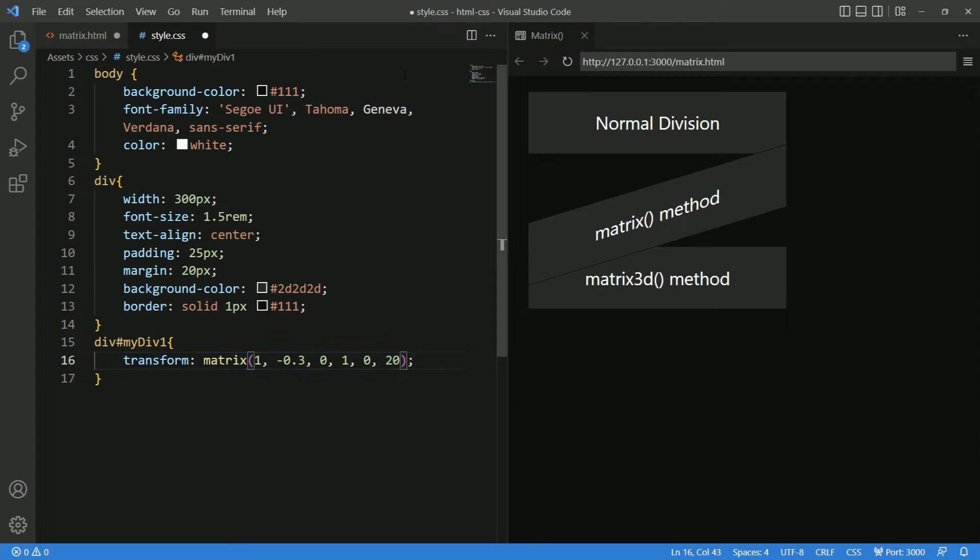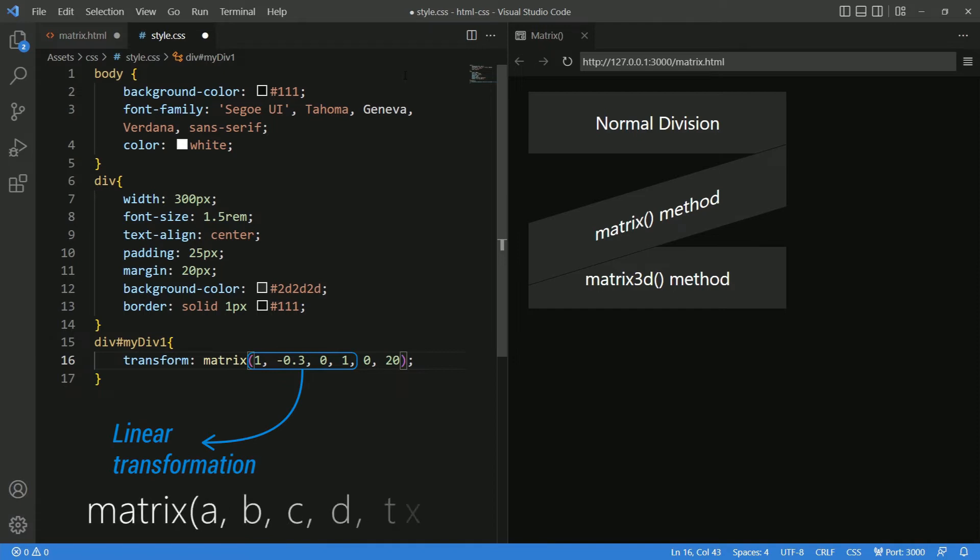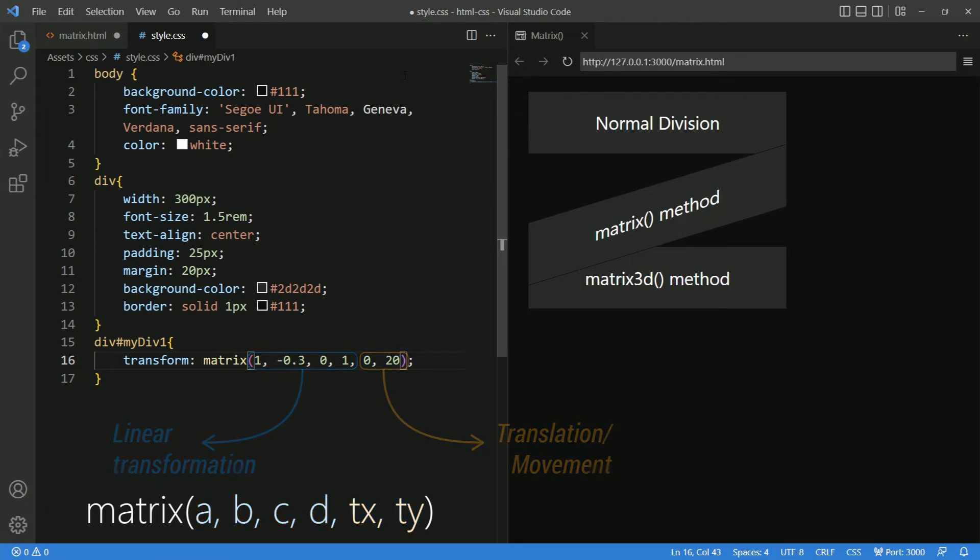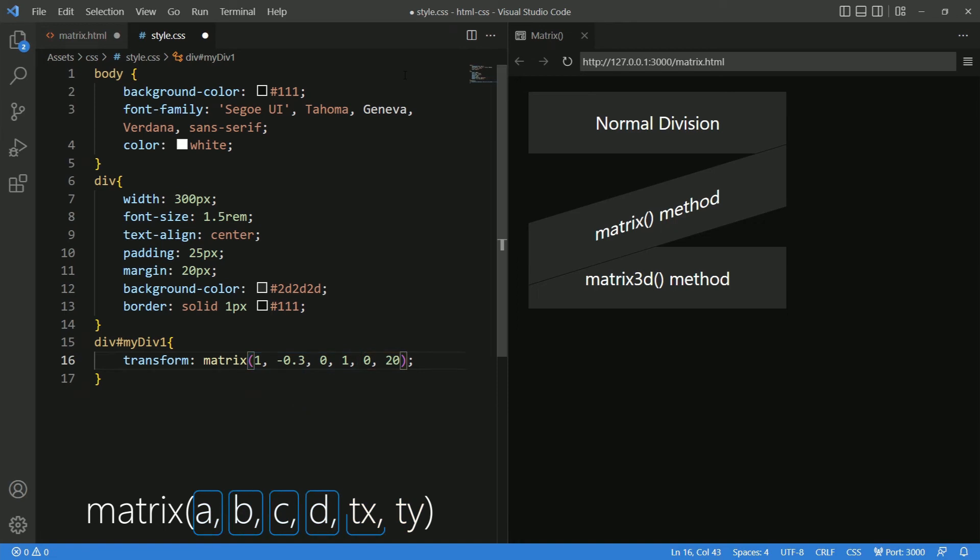This is what the syntax says. The first four values describe the linear transformation: A, B, C and D. And the last two values, that is, Tx and Ty, describe the translation of the element to be applied on the x and y-axis. Each value represents unique transform function methods.